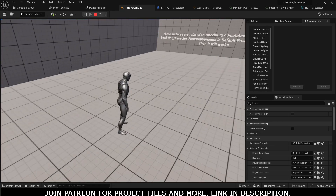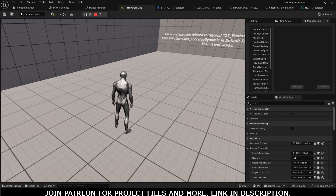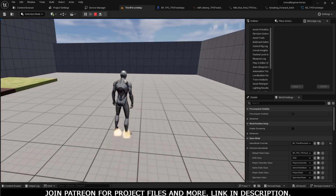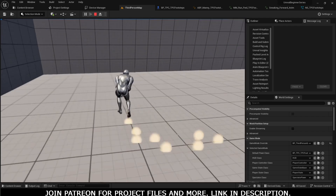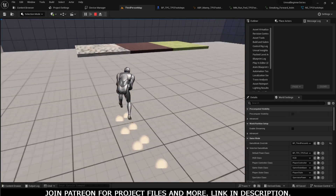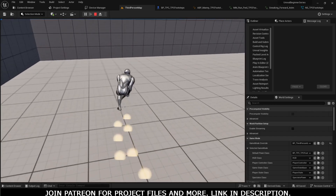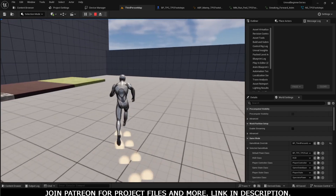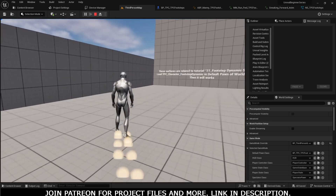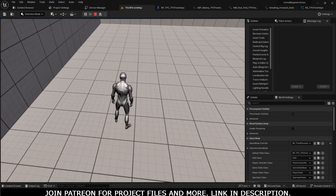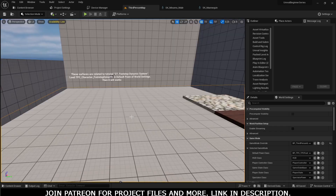Assalamu alaikum, welcome back to another tutorial. In this tutorial we are going to work on third person footstep sounds and Niagara dust particles, like you can see for the running and also for the crouch. While crouching or sneaking, you will notice that the footstep sound volume is low compared to the running animation footstep sound. You can get the project files on my Patreon, and let's jump into the tutorial.